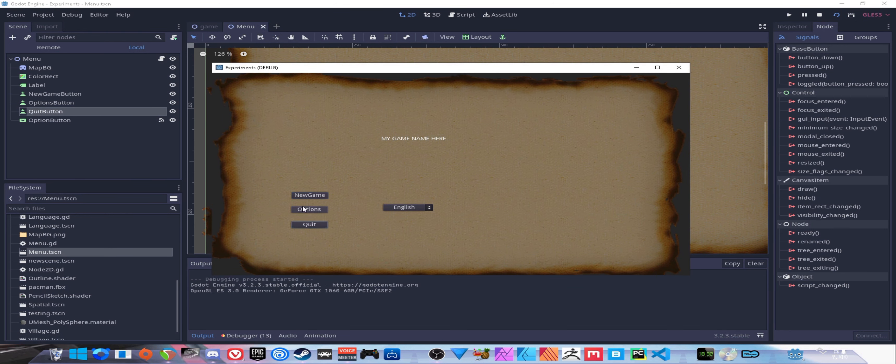Just like that we have our languages set up. If you ever add another language in the future, you'll just come in and add another check - if language equals, let's go with French, let's say we added that. Then we just do TranslationServer.set_locale 'fr' for French.